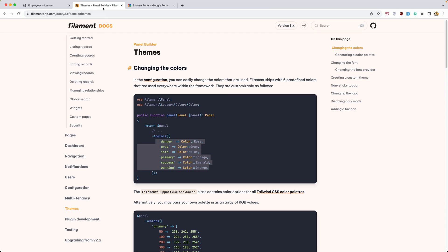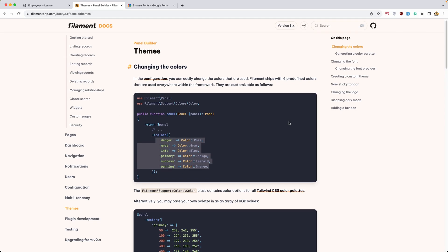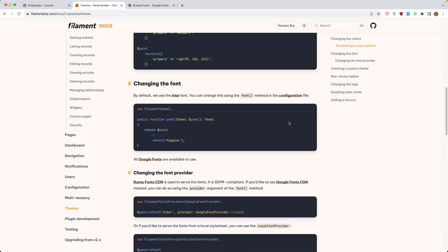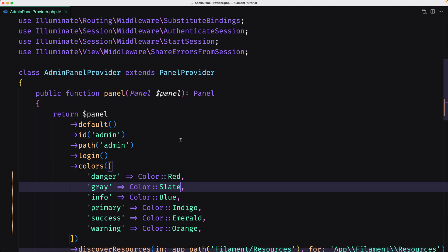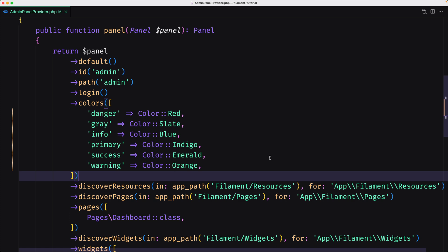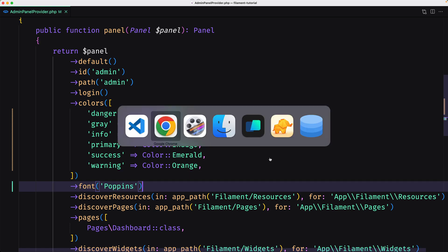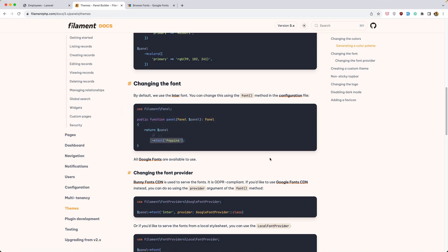Now let's go. You can also change the fonts — we can use the font method and specify the fonts you want. I'm going to copy this and do that. Let's paste that in and hit save.